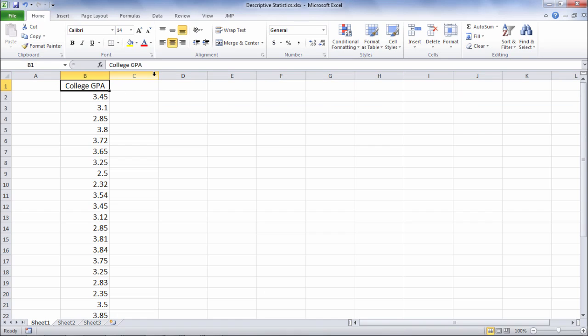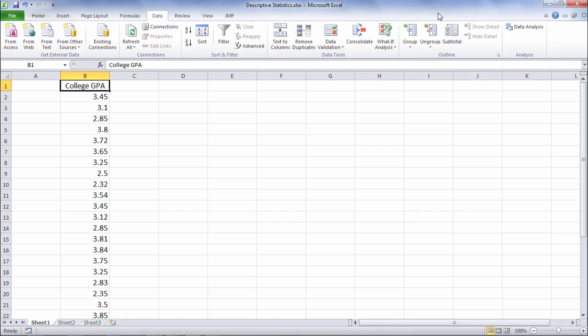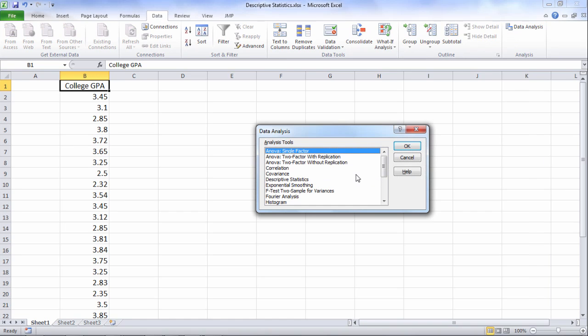To run descriptive statistics we want to go to data and then data analysis and here we want to select descriptive statistics and then click OK.